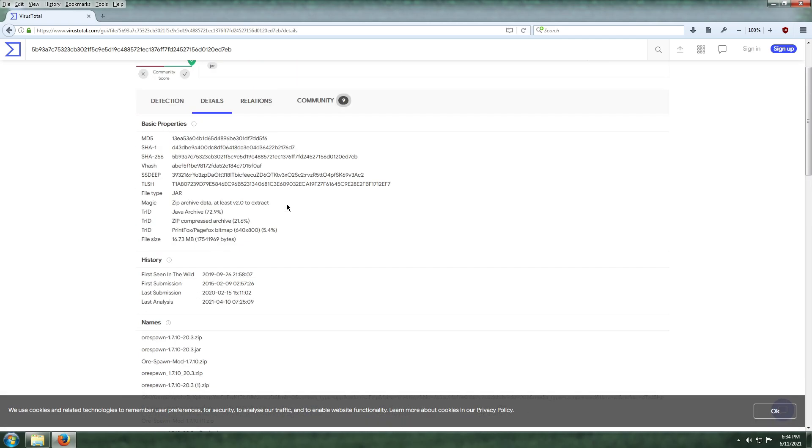And in the details over here, the file has existed for a long time as well.